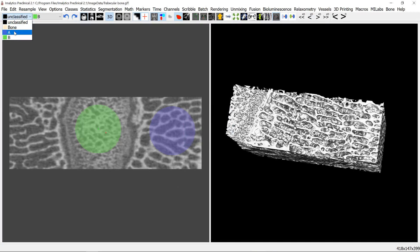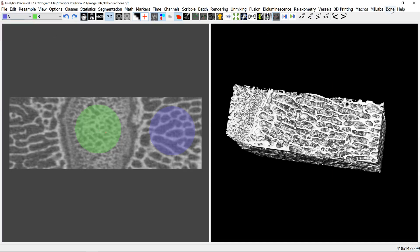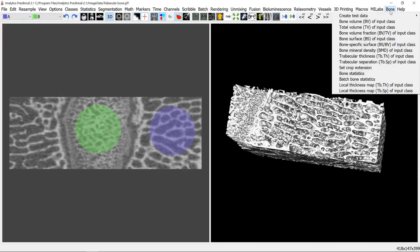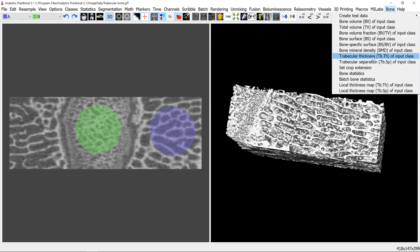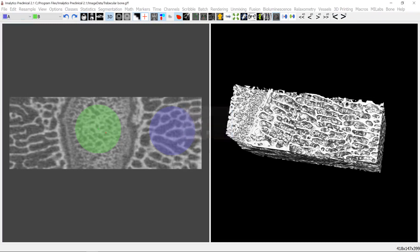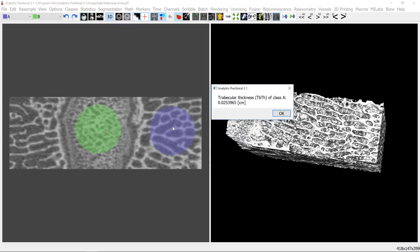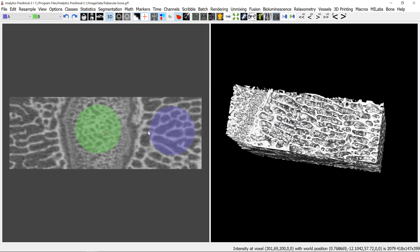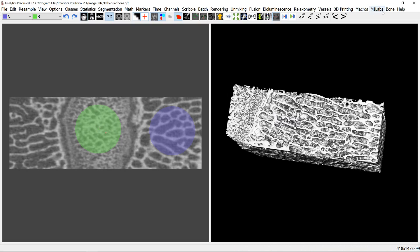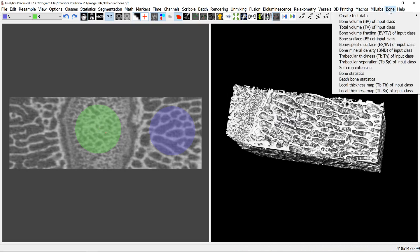So now we can select one of them as input, class A for example, and then the bone module here we can tell it to compute the trabecular thickness. We have to enter the threshold that we used and the trabecular thickness of class A is 0.025 centimeters. And we can do that for B as well or we can compute the trabecular separation here, also called spacing.